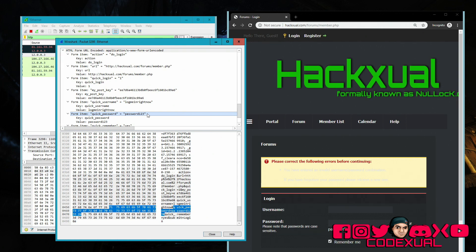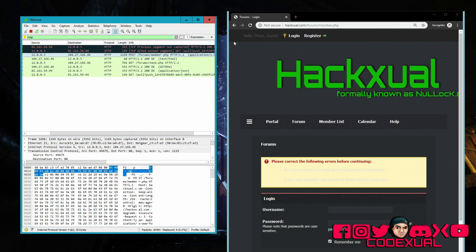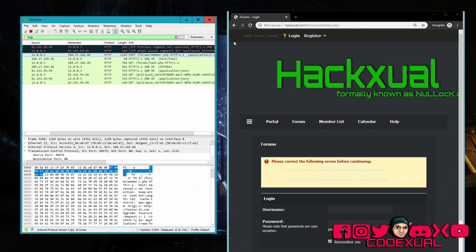Under no circumstances should you ever visit a normal HTTP site. You should never be on it no matter what. Don't visit HTTP sites — except for mine. I'm too broke to buy SSL encryption.